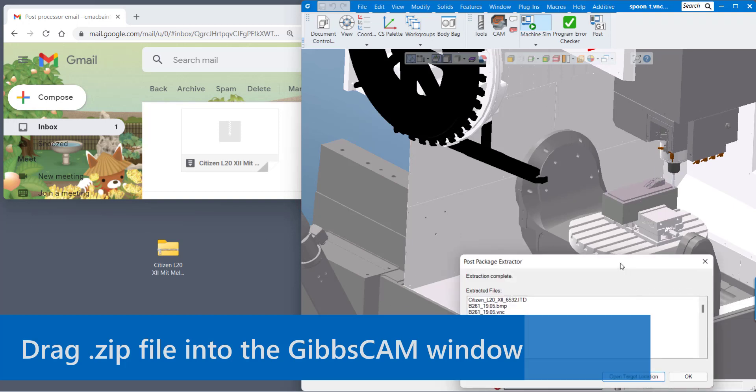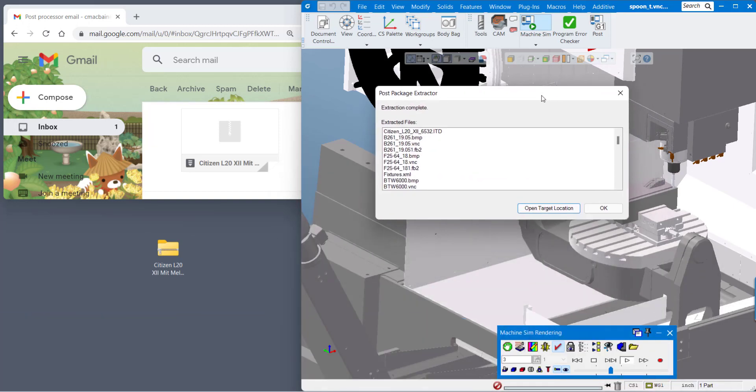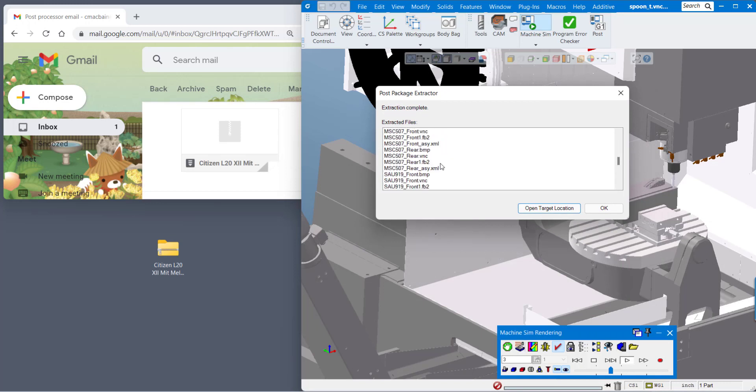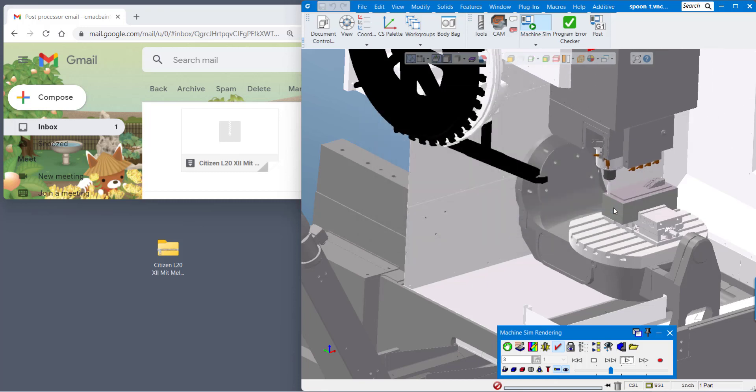Once I do that you'll see that I have this pop-up window. In this window is listed all of the files that were inside of that zip file. I press okay.